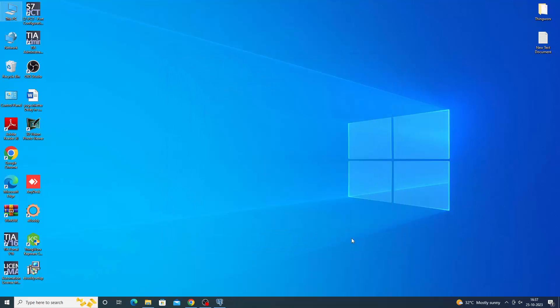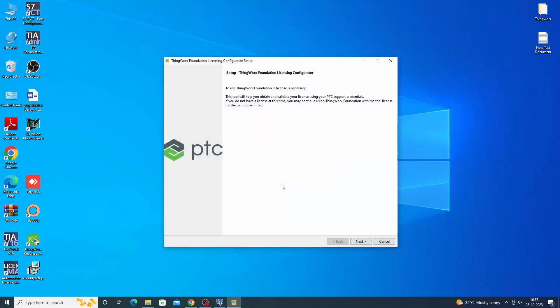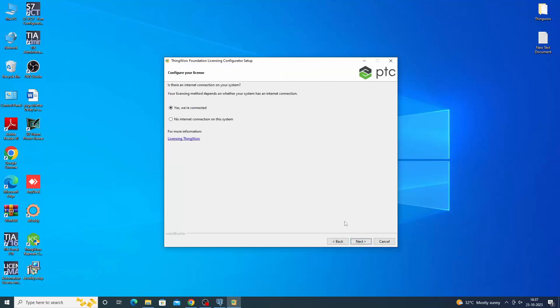On the last installer screen, the Open License Configurator checkbox is selected by default. If this checkbox is selected, the License Configurator opens after the installer completes and closes. If you deselect the Open License Configurator checkbox, the installer closes and the License Configurator does not automatically open.